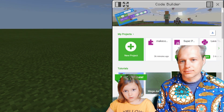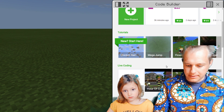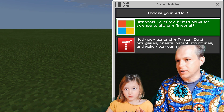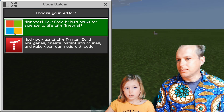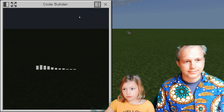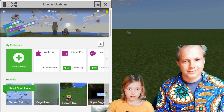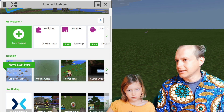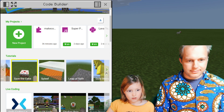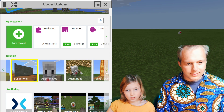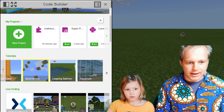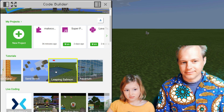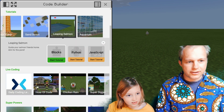You'll get straight into MakeCode if you've done it already. If you haven't, you'll find yourself here, click Microsoft, and then here you are. We've been doing fun tutorials — let's see what tutorial we're doing this time. How about Leaping Salmon?